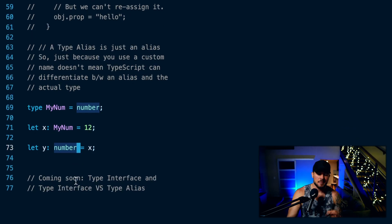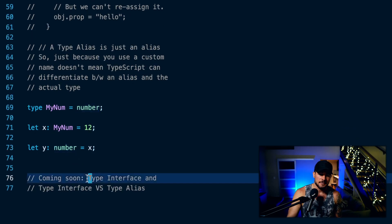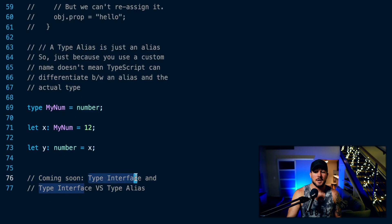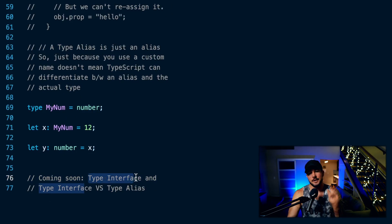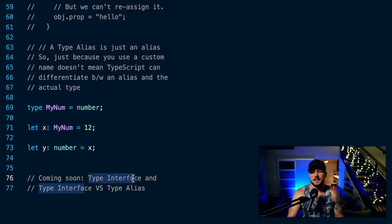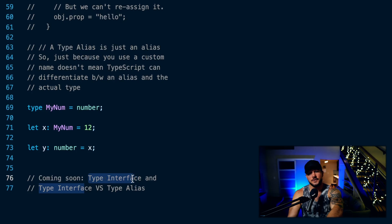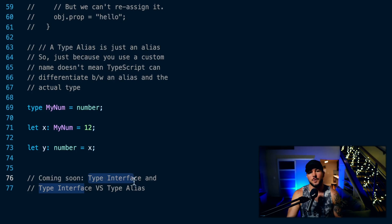So that is type aliases in TypeScript. In future videos, I'm going to cover type interfaces, interfaces versus type aliases, and different stuff like that. Thanks for tuning in, and I'll see you in the next one.